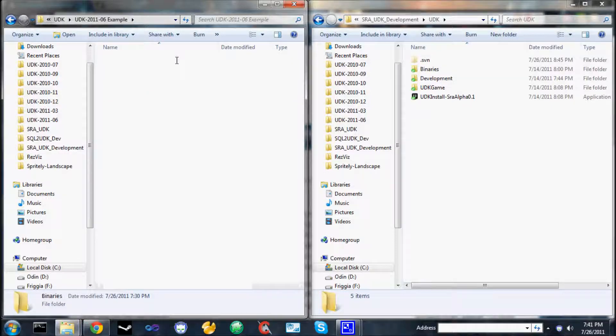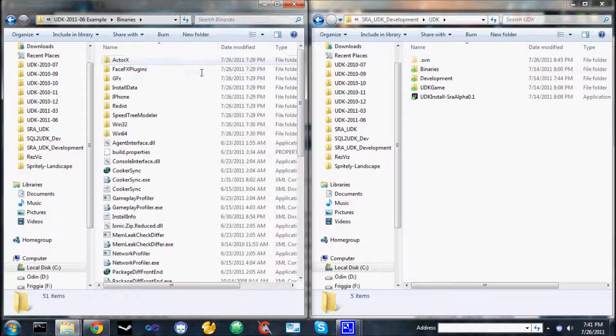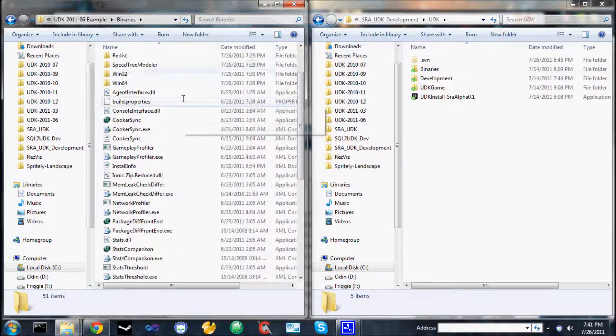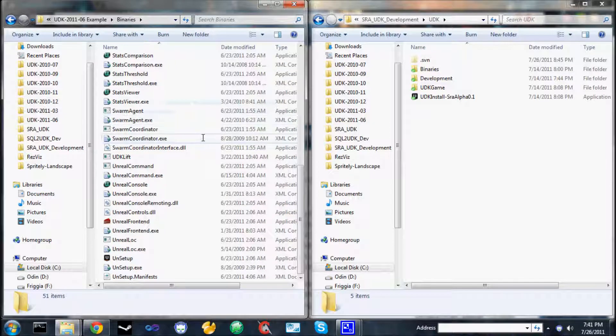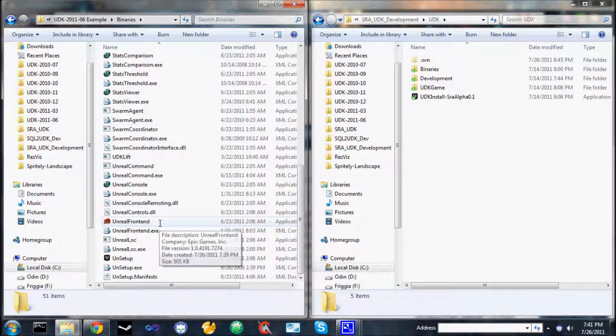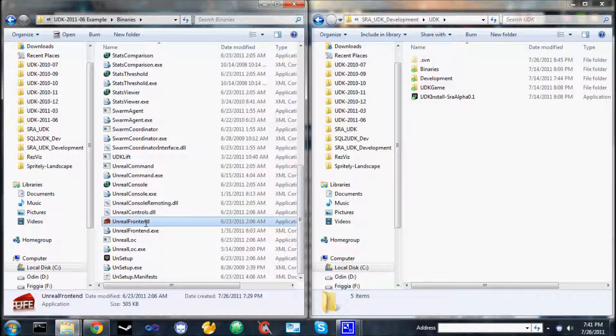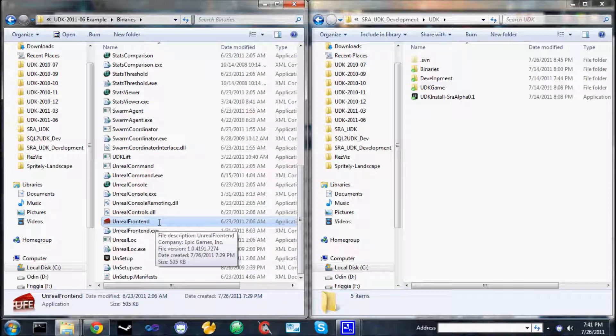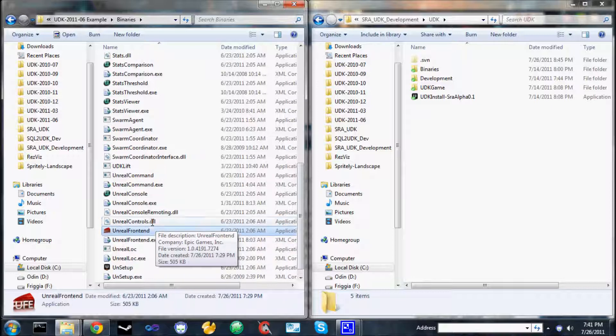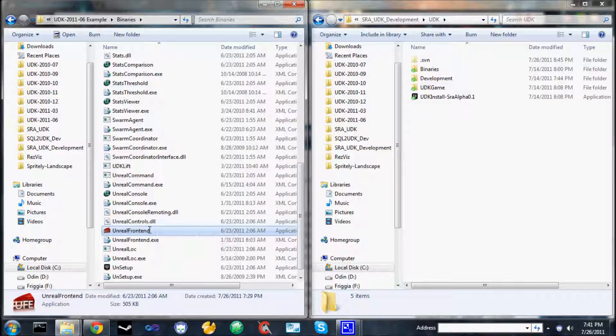To see the UDK in action when it's first installed, open up the binaries directory. Go down and find the Unreal frontend. It should have a little red cake icon. Double click that to run it. The Unreal frontend is different from the Unreal editor. The editor is used to modify assets and can run the game. However, the Unreal frontend is the application that you use to build applications, compile scripts, and cook content.